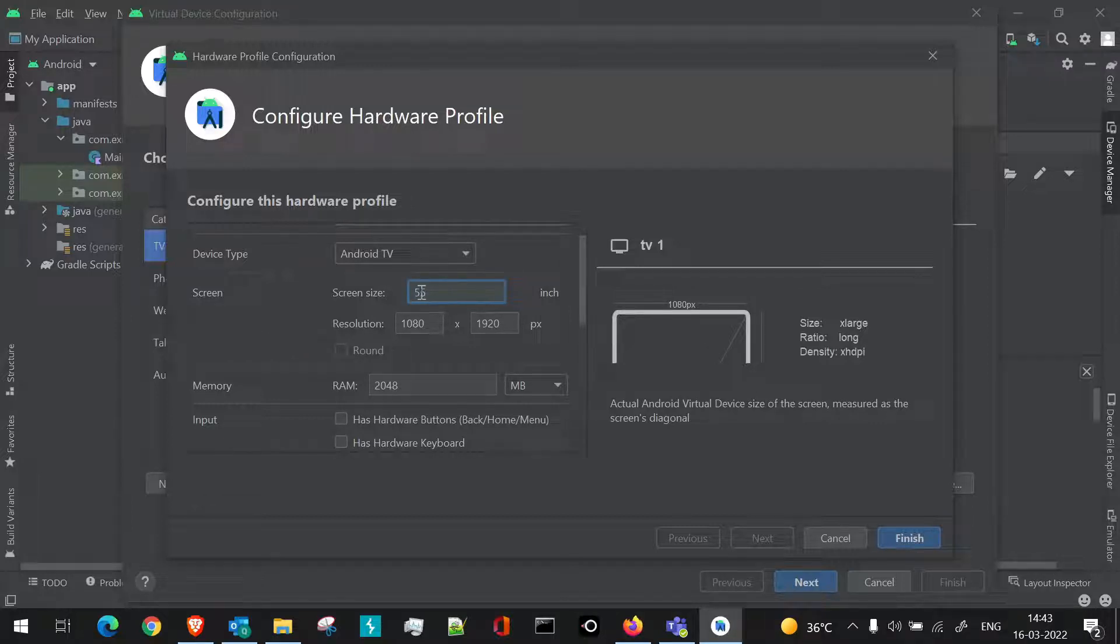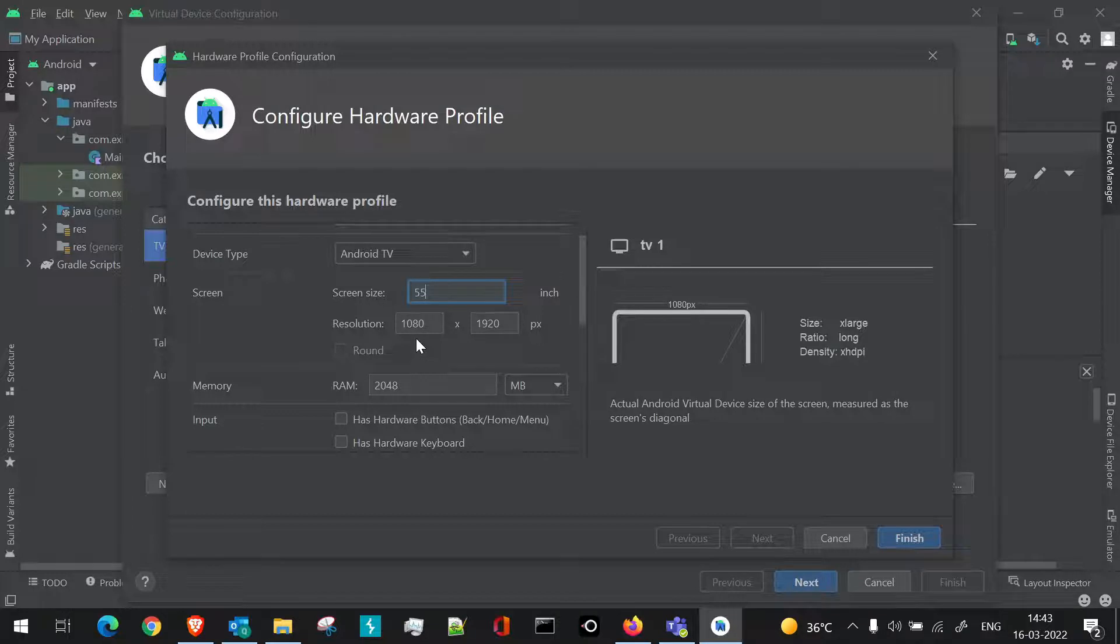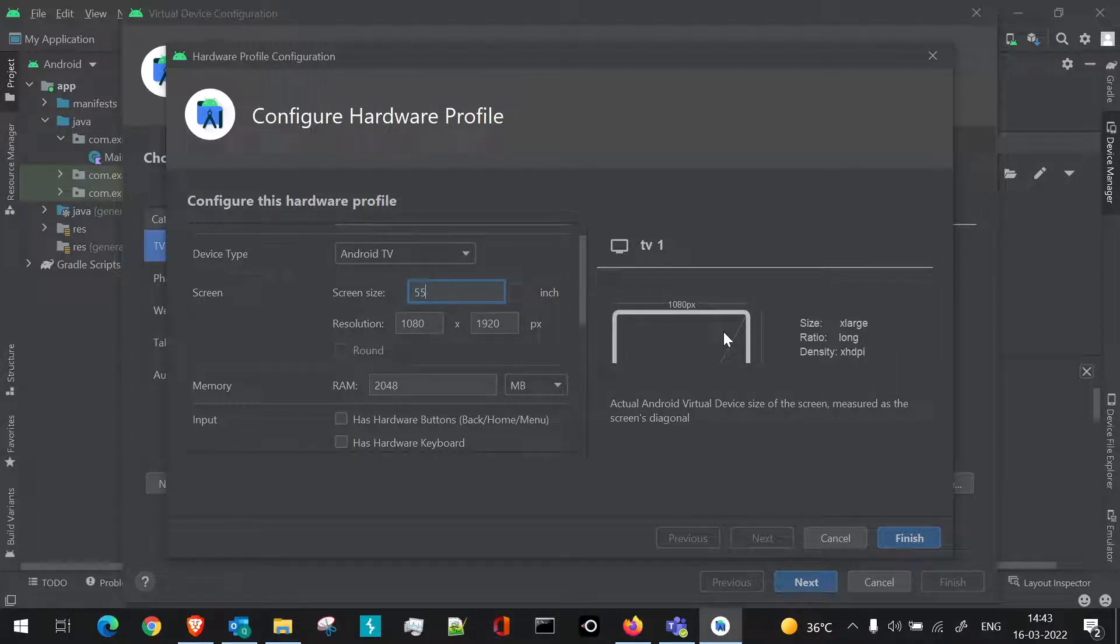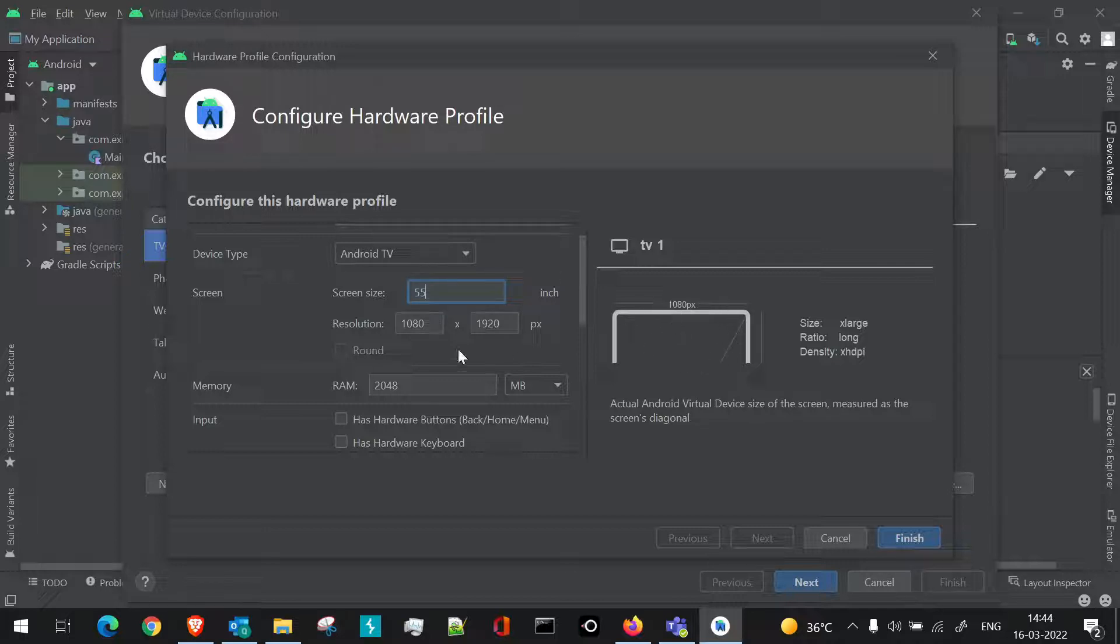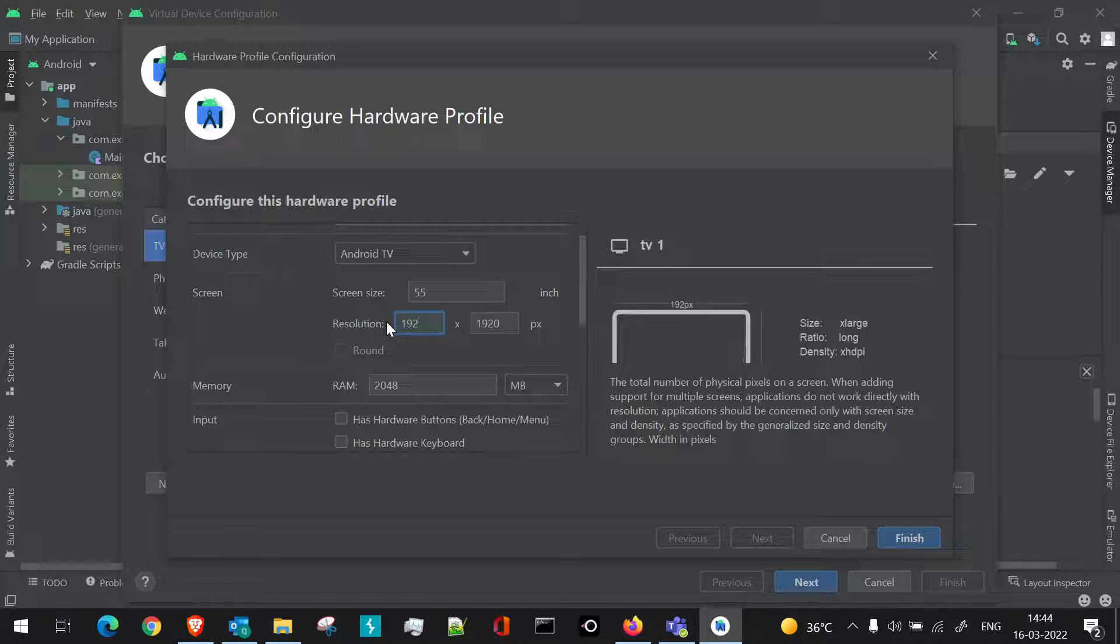And the resolution can be anything which you actually require. So here you can even see the size ratio is defined here. If I make changes, it will definitely be changed there too. So suppose 1920 if I say here itself, and here if I define 1080.